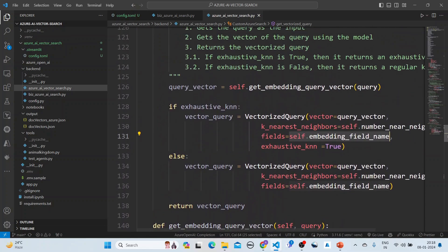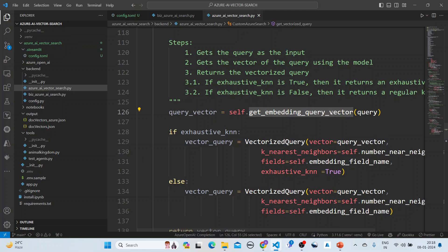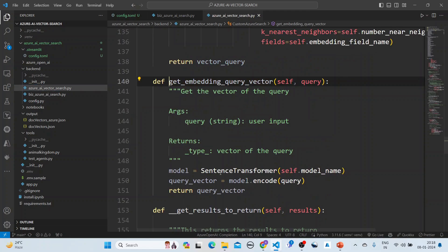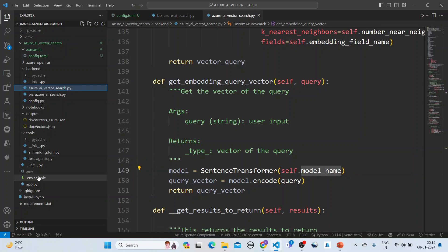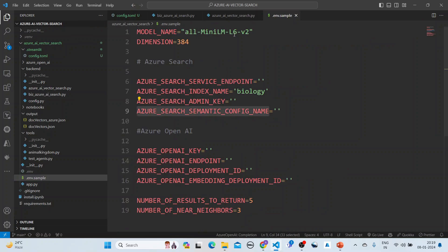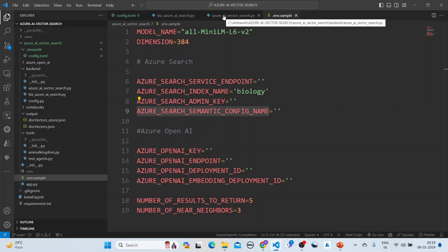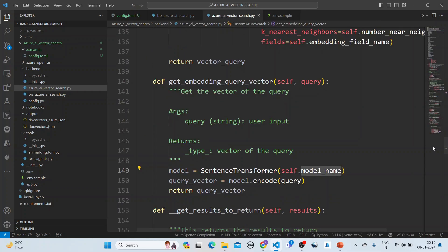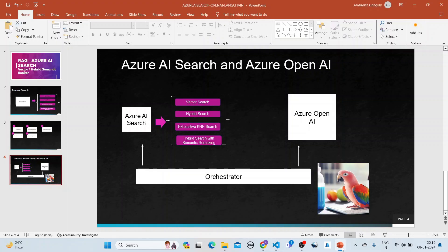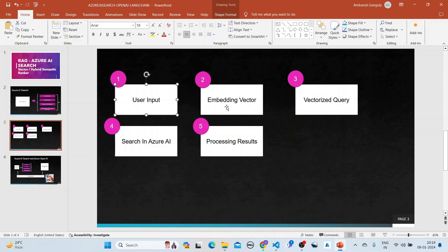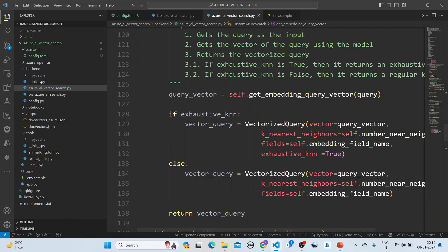For the embedding query vector, we are using a sentence transformer. The model name we are using is all-MiniLM-L6-v2, which has a dimension of 384. In summary: we take a user input, get the embedding vector, create the vectorized query, search in Azure AI Search, and process the results. That is what is represented in the code.